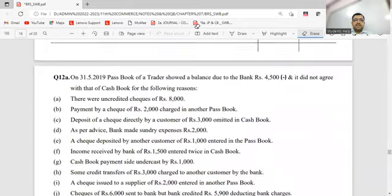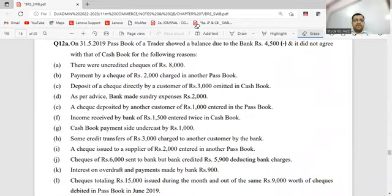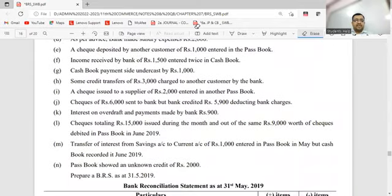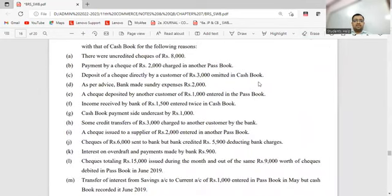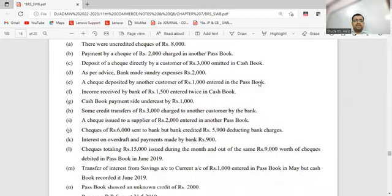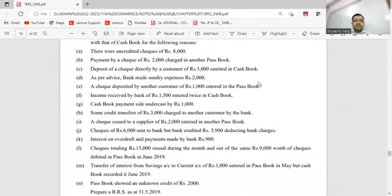Next we'll proceed to question number 12A. For 12A, you have transactions A to N. You should have completed the particulars column. We'll be doing the plus-minus activity. Ready everybody? I'll reconnect and then start.